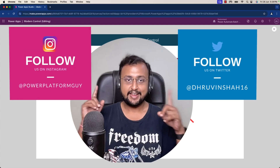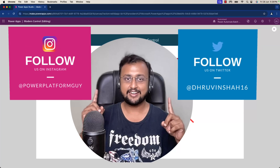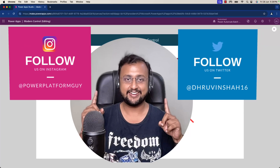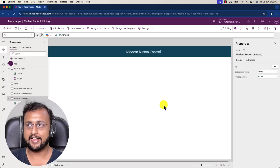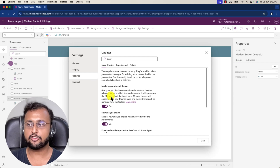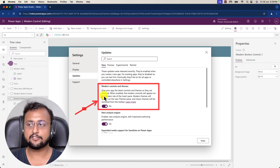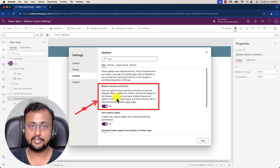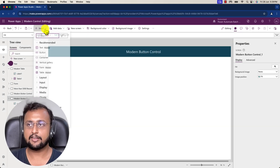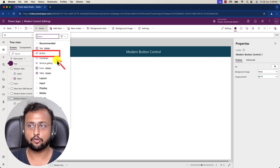Before that, if you haven't followed me on Twitter and Instagram, please do — that's where I upload short content the most. Now I have a blank screen open. Make sure before you start, go to Settings, then Updates, and make sure the Modern Controls and Theme feature is activated. If it's not activated, you won't see this new button control. Click the Insert option and you'll be able to see the new button control there.